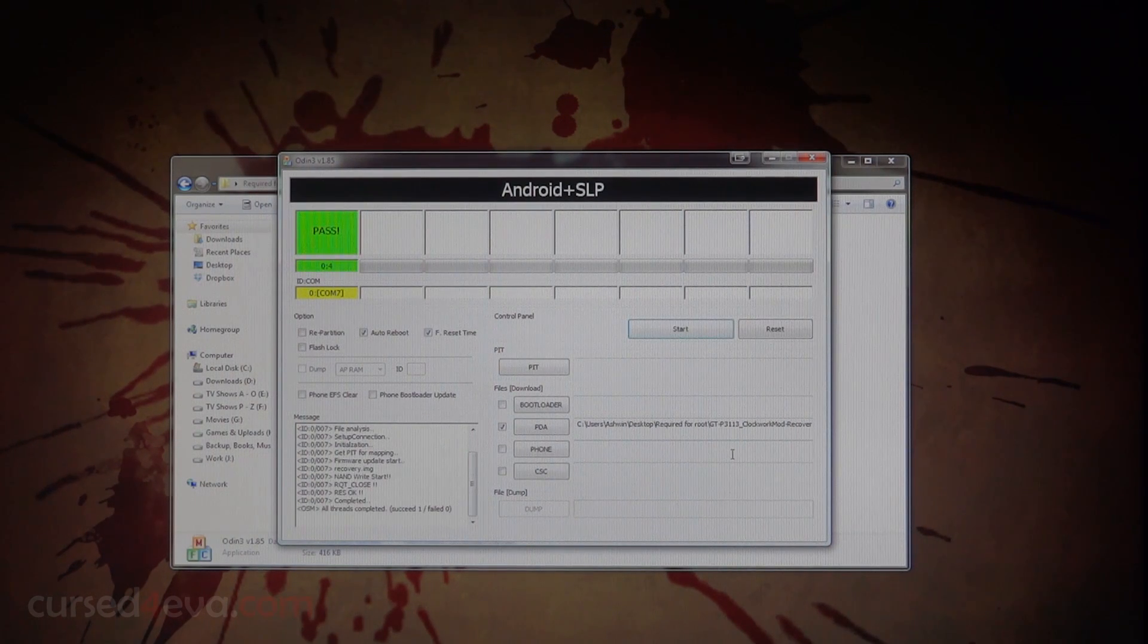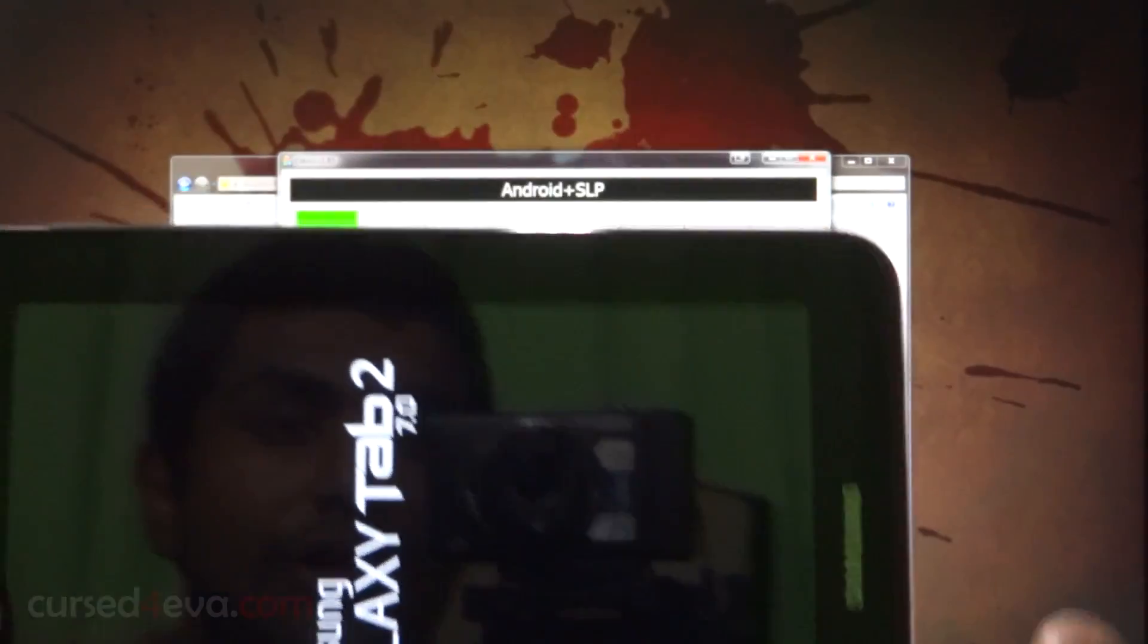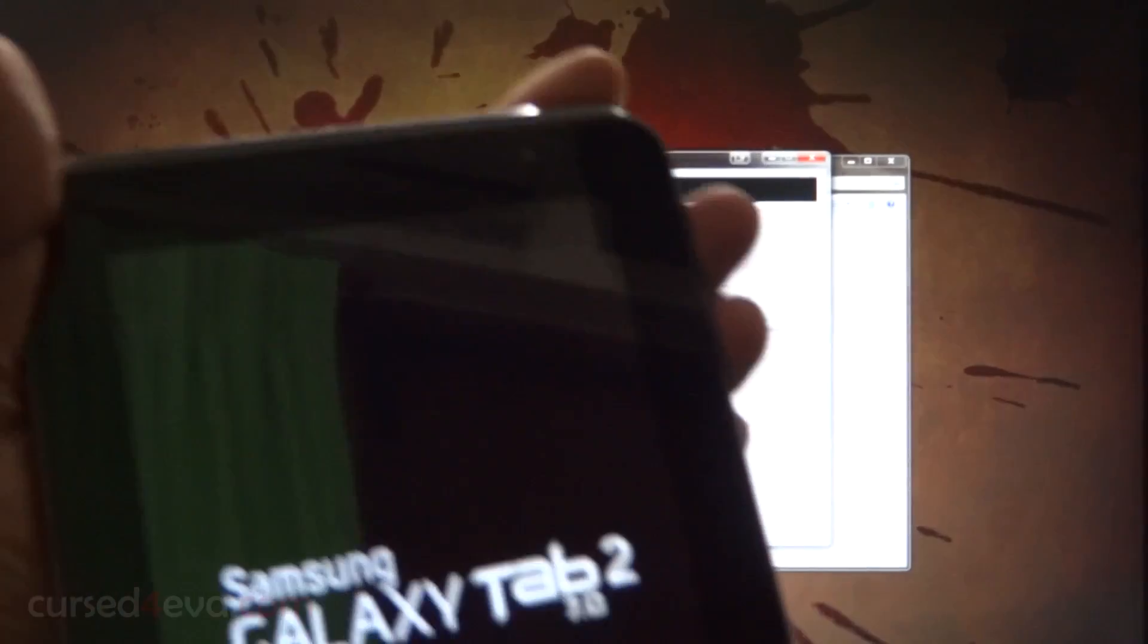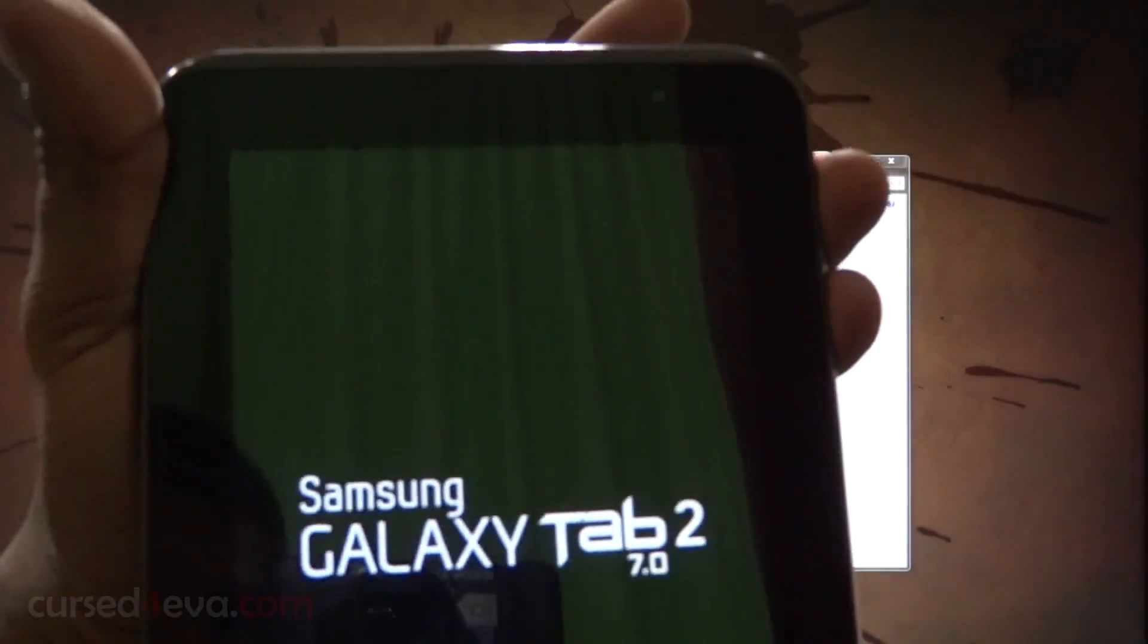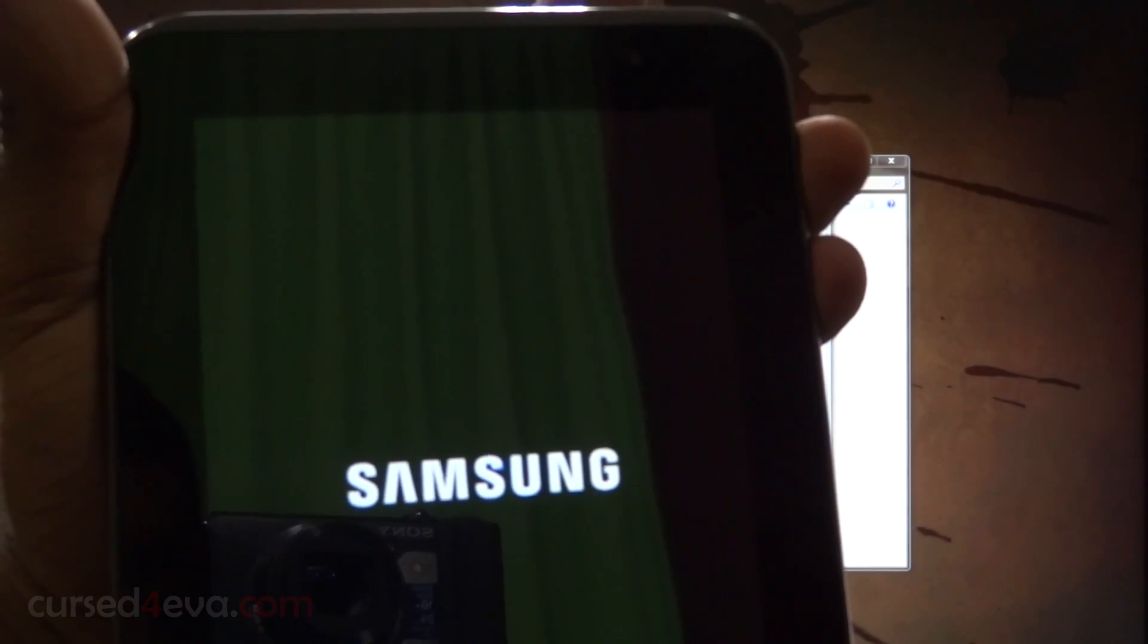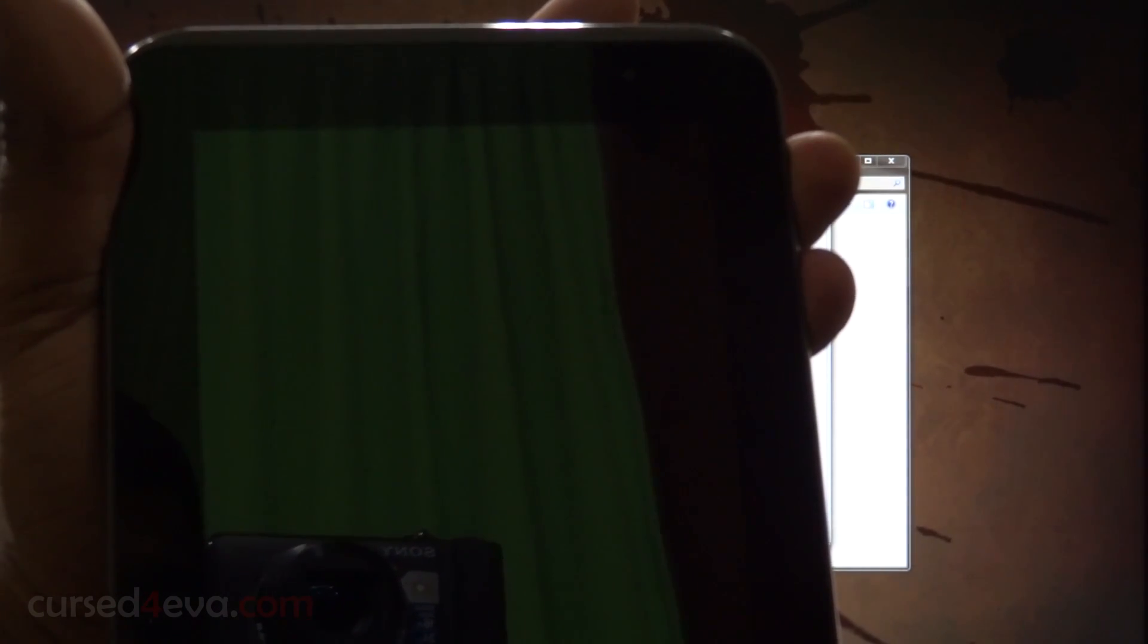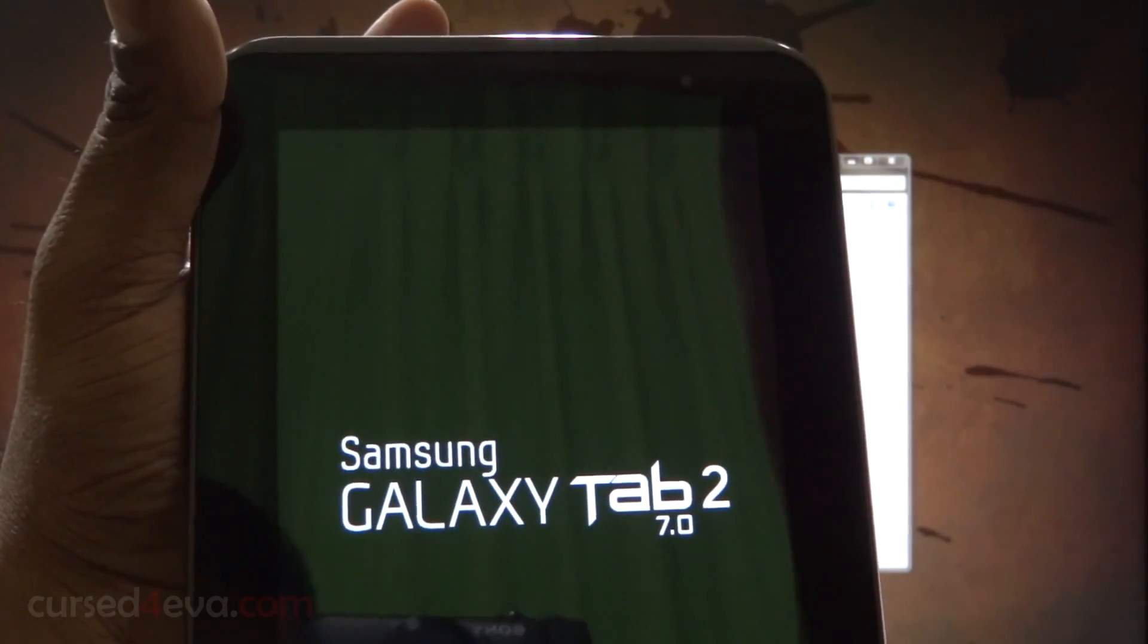Once it says pass, you can just remove the cable. Right now hold up volume and power instead of down. We held down volume and power last time. Now just hold up volume and power, keep holding it till you see Samsung Galaxy Tab 2 display on screen. Once you see it, you can let it go.